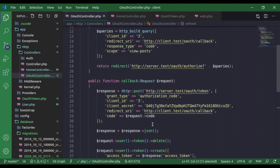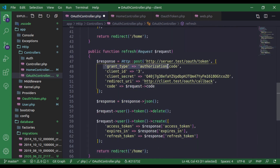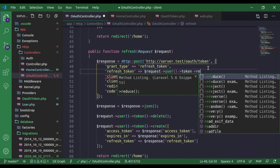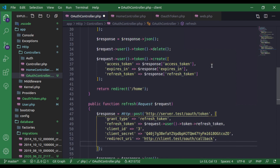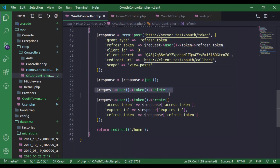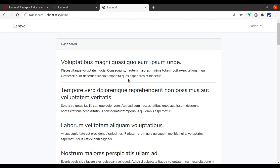In the OAuthController, in this refresh route, we will request a new access token. I'm going to copy the existing token request code and paste it here. The grant type is refresh_token. Next we need to pass the refresh_token — that is $request->userToken->refresh_token. We also have clientId, secretId, redirectUri, and we need to pass the scope. We do not want to delete the token — let's remove that. Instead, we will update the token record and then redirect to the homepage. Now if we refresh, it should work — and here we go, we get the old posts.